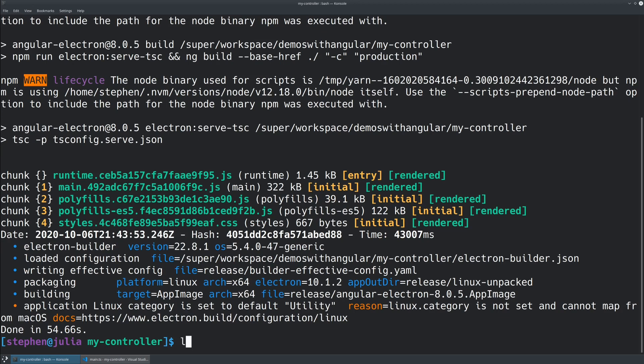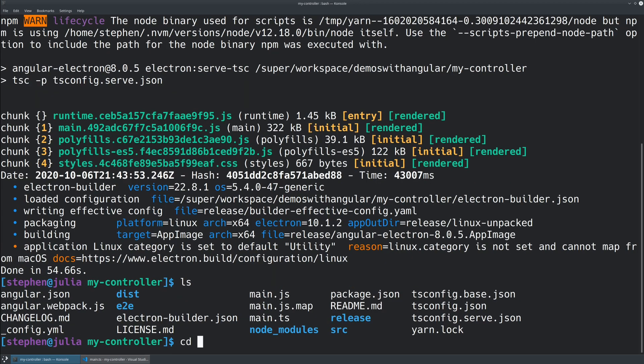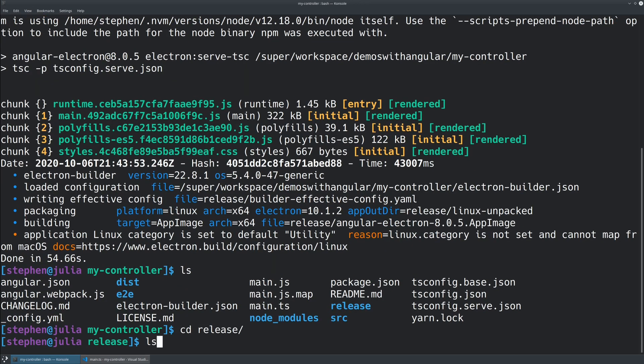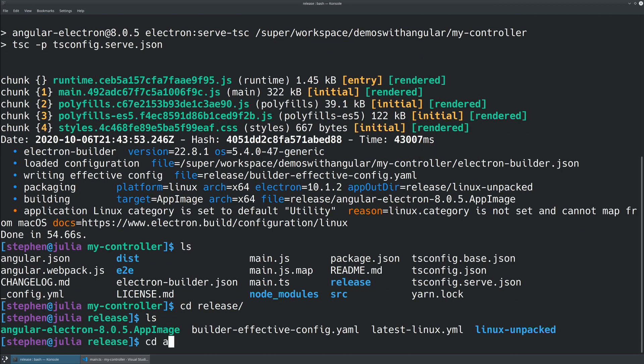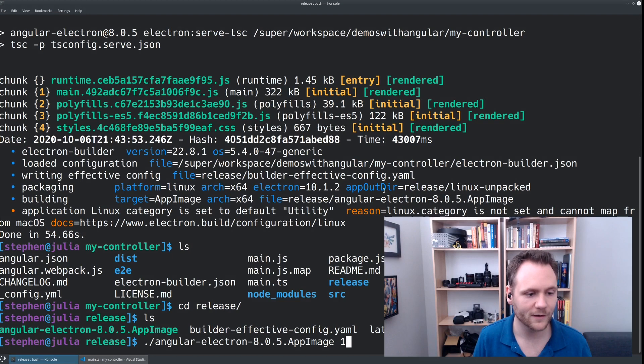All right, it looks like that is done. So we should be able to see a release folder. And in this release folder, we're going to see our app image, which is what's appropriate for Linux here. And I can now just execute this. Let's switch back my video.